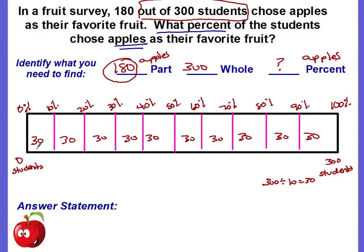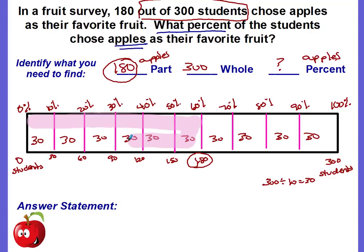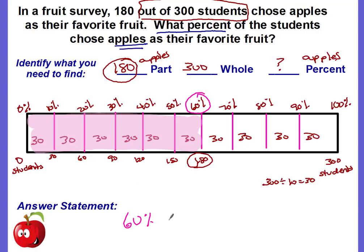Step four: use the part, 180 students who preferred apples, to find the percent. Count up: 30, 60, 90, 120, 150, 180 — we can stop here. The shaded portion represents 180 students who chose apples. Going straight up the bar, that's 60 percent. So 60% of the students chose apples as their favorite fruit.